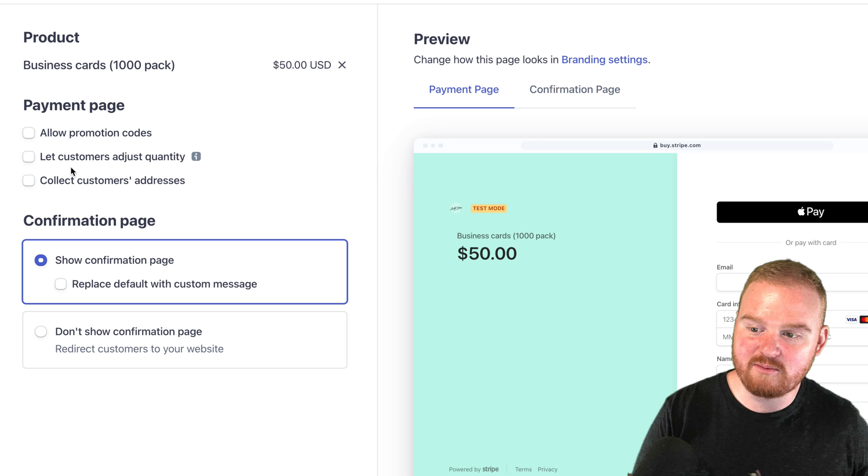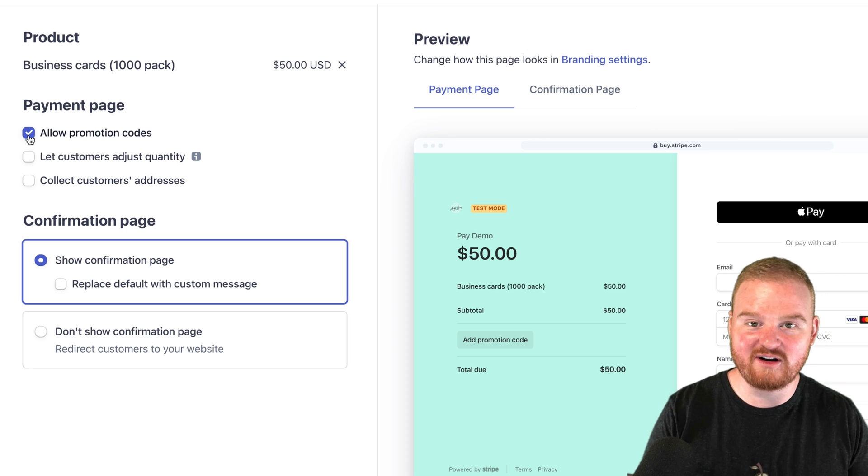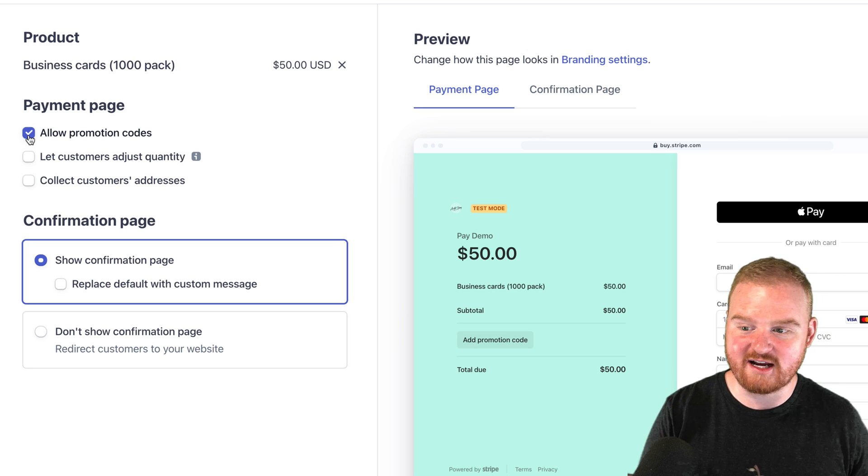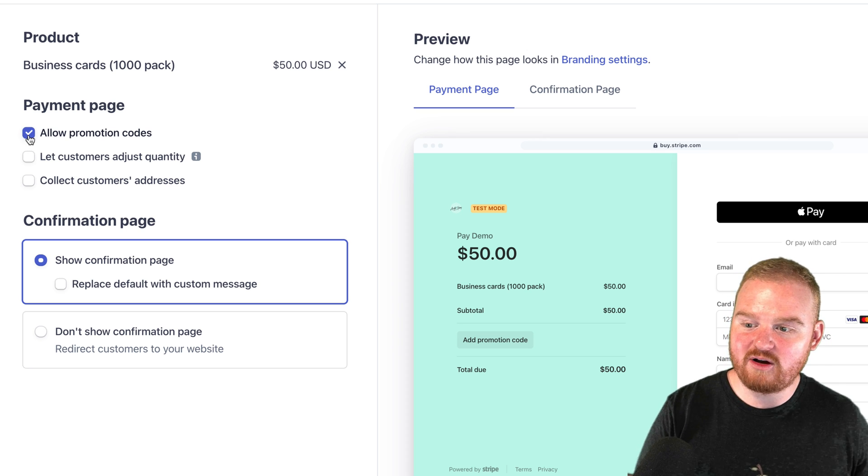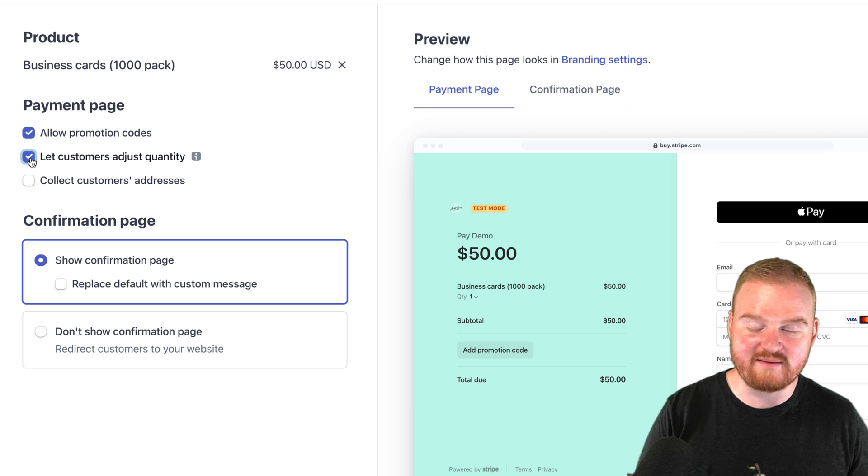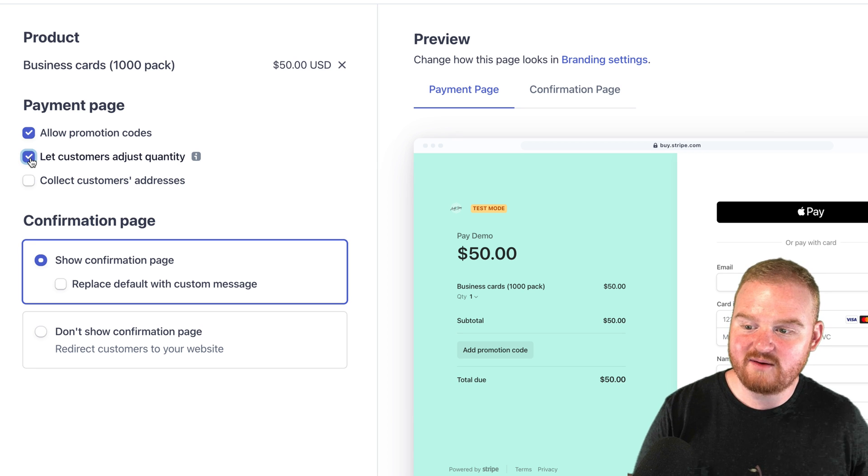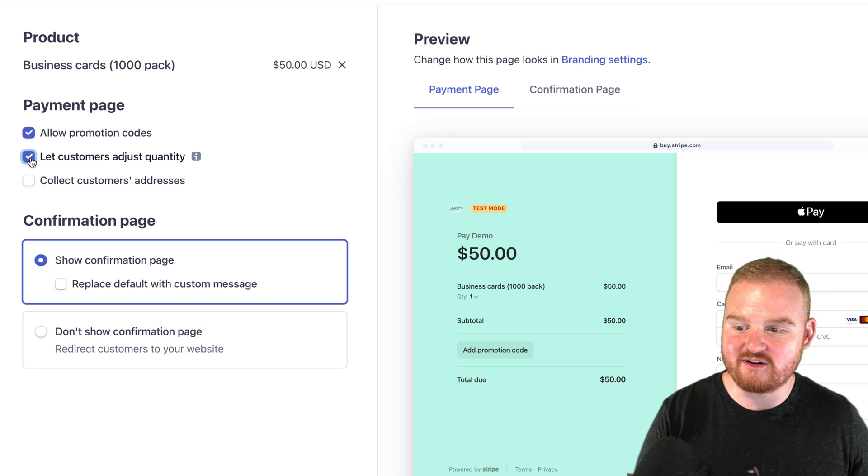We want to allow promo codes so that customers can enter a promo code at checkout. We also want to allow customers to adjust the quantity. Maybe they want to buy more than one pack of business cards.